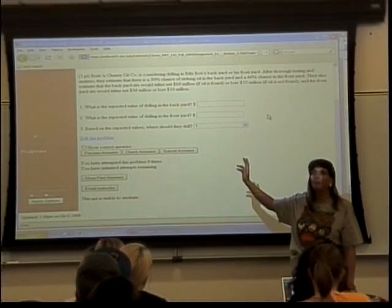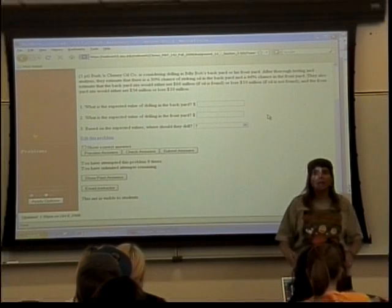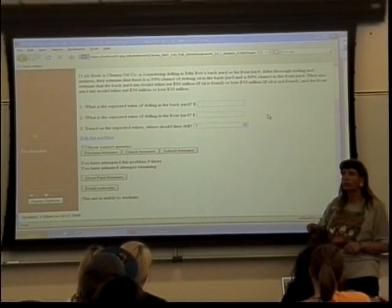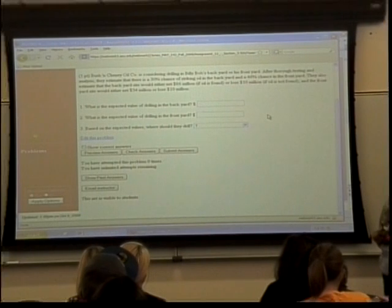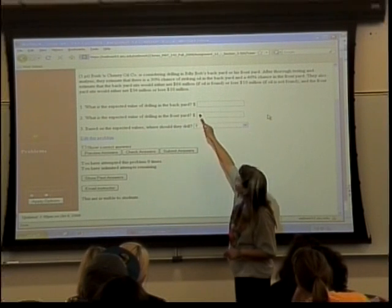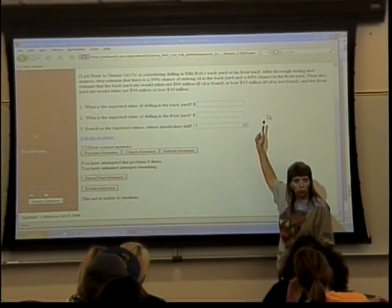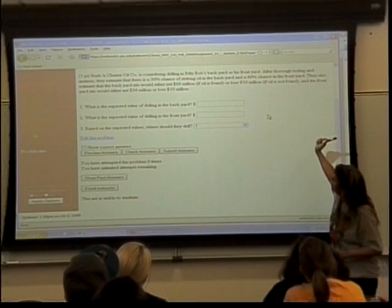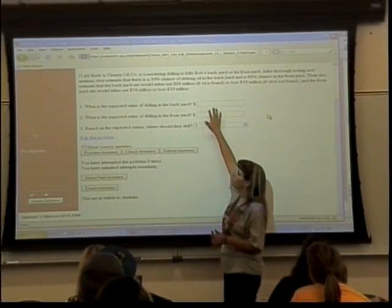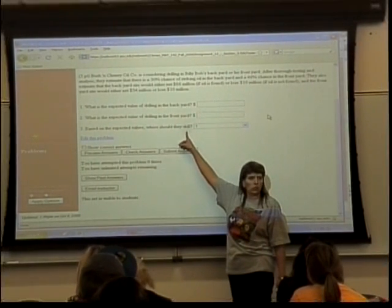The Bush and Cheney Oil Company is thinking about drilling in Billy Bob's backyard or possibly in his front yard. They determined that if they drill in his backyard, there's a 30% chance they'll strike oil, and if they drill in the front yard, there's a 46% chance. If they strike oil in the backyard they'll get $66 million; if they don't, it will have cost them $10 million. If they strike oil in the front yard they'll get $54 million, or lose $10 million if they don't. We need to find the expected value for each yard and decide where they should drill — this is the decision theory question.